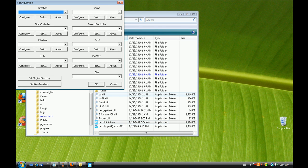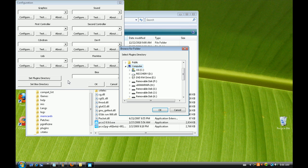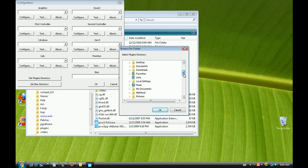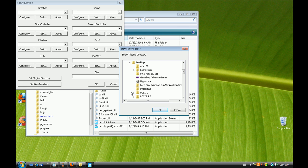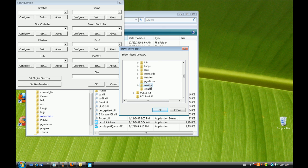Now you'll notice that your BIOS and plugins are all empty, so you need to set up the plugins directory by finding the folder where pcsx2 is located. Mine is on the desktop, so I'll navigate to pcsx2, then to plugins, and press OK.